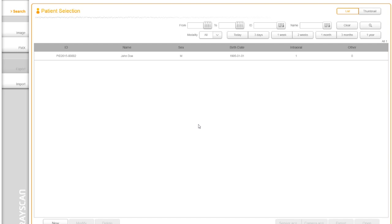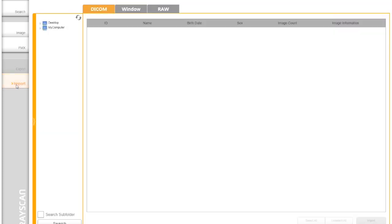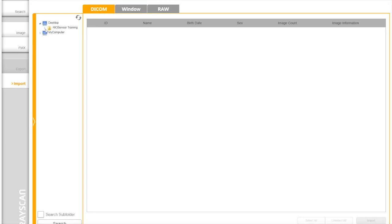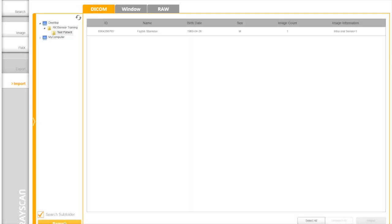There may be times when a dental practice receives images from a source outside of RioView, and they wish to associate these files with an existing patient. Importing those images into RioView will allow them to be stored in the patient's DB record for future viewing. First, click the Import button and navigate to the location of the image. Click on the folder Image exists and mark Search subfolder. Then, click Search button. If you have more than one images to import, use Select All button. To finish the import process, click on the Import button.